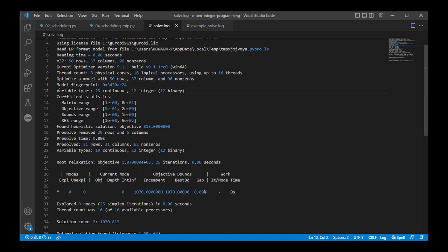We see a summary of the variable types: 25 continuous, 12 integer. This makes sense. We had continuous variables for storage and for power production, and we have integer variables, in fact binary variables, for the system state which we called Y.